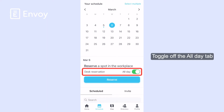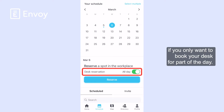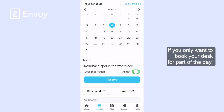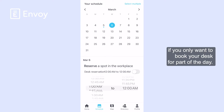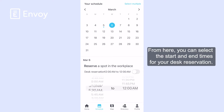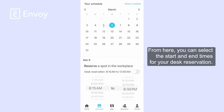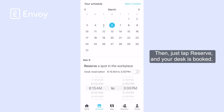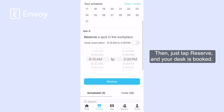Toggle off the All Day tab if you only want to book your desk for part of the day. From here, you can select the start and end times for your desk reservation. Then just tap Reserve and your desk is booked.